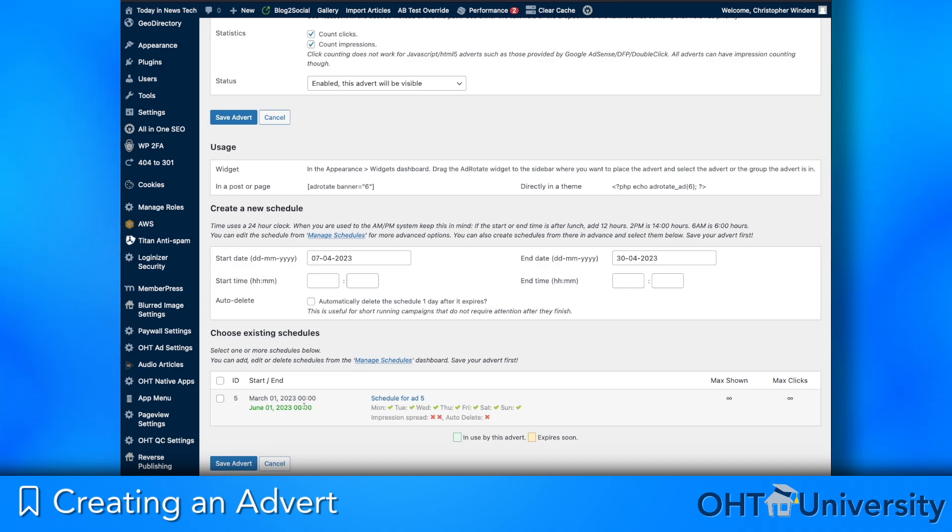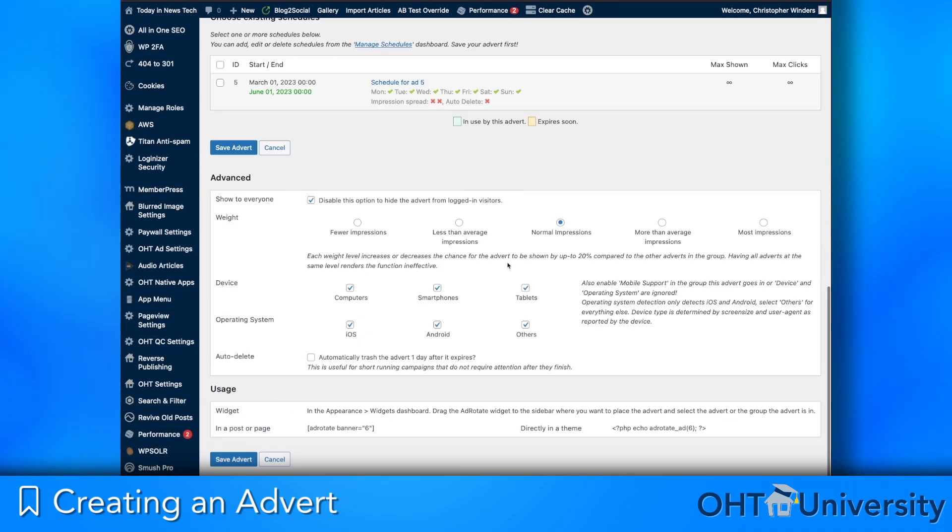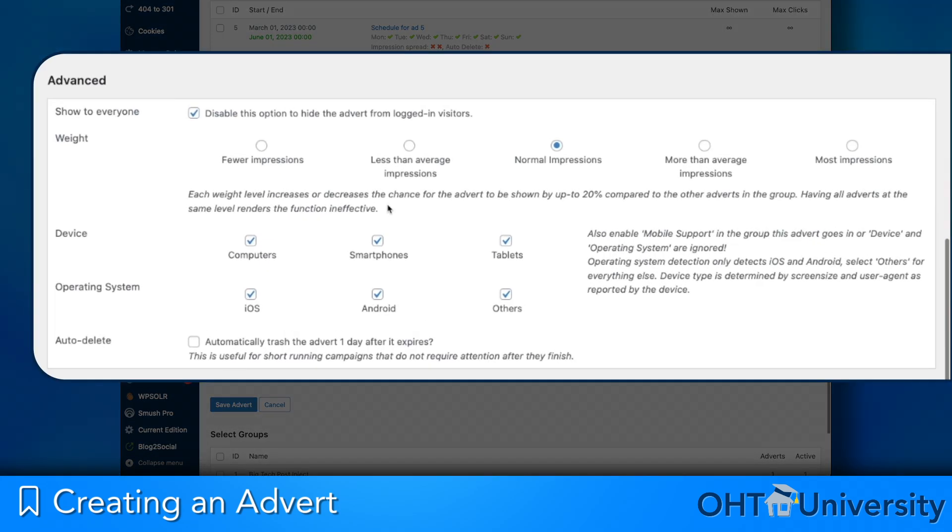In the Advanced Options section you can specify advert weighting, which affects the probability of an ad appearing more or less often relative to other adverts in a group. You can also limit the appearance of an advert to specific device categories or operating systems.